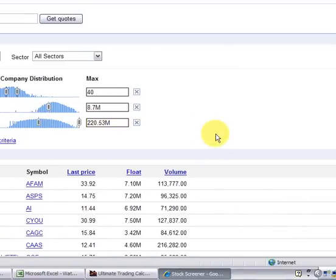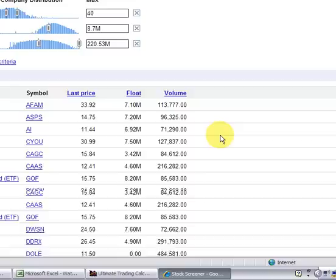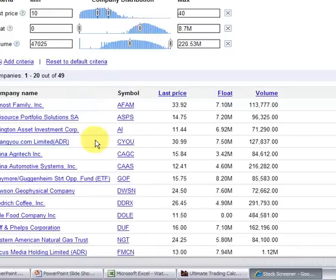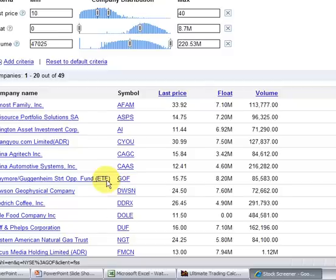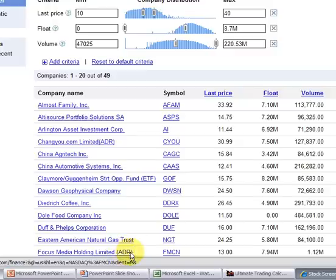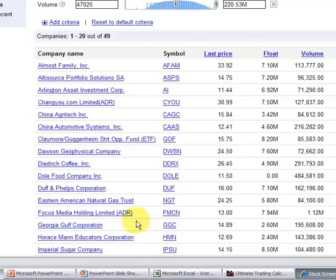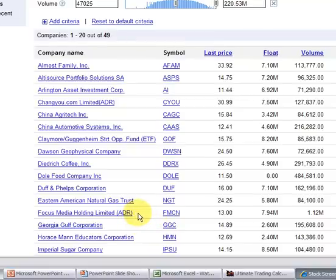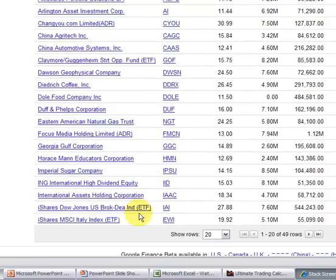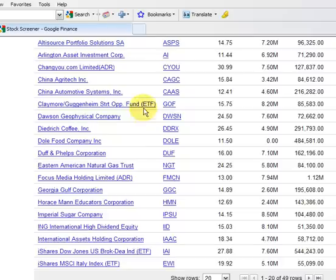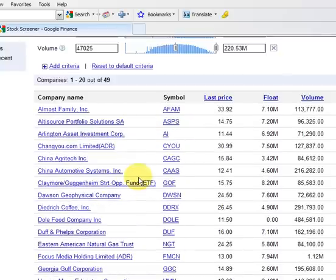And so you watch those 50 stocks, apply them, look for the setups. These are going to be prime candidates. Now one thing—these are not just stocks. You see here, this is an exchange-traded fund. So if you don't want to trade ETFs, then you can take those out. Same thing with ADRs, which are depository receipts for foreign companies. So you can take those out as well. They do notate them in parentheses here.